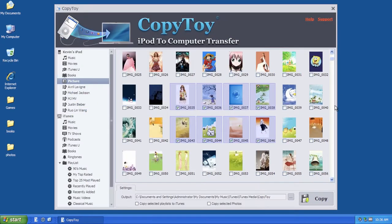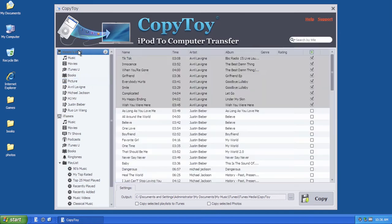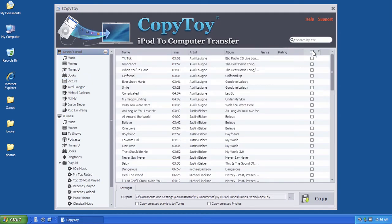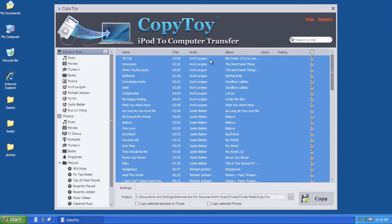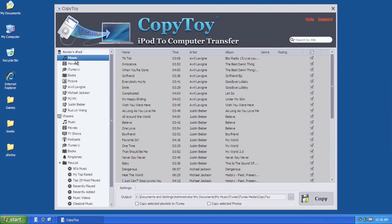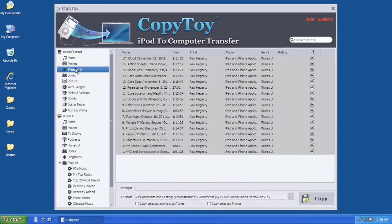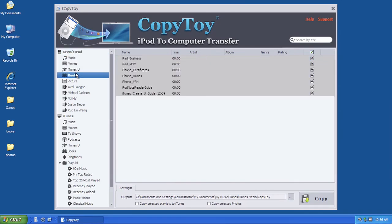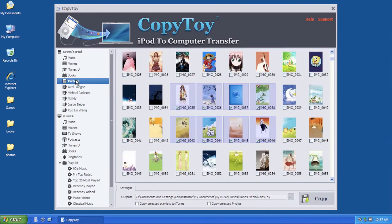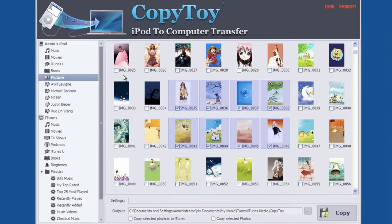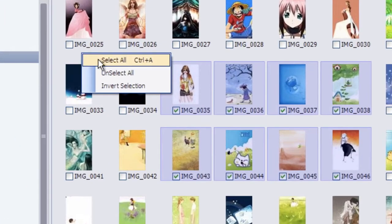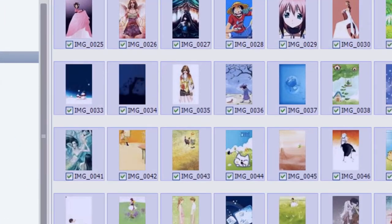You might also want to copy all your data to your computer in a batch, including music, videos, TV shows, playlists, photos and more. That's no problem. Just go through each item of your device and check every item, then specify the output settings. Then click the copy button to get the transfer started.